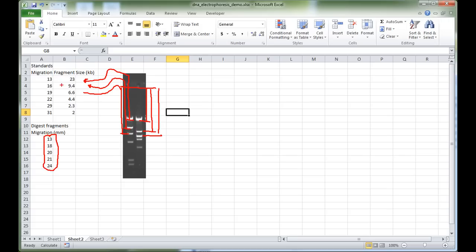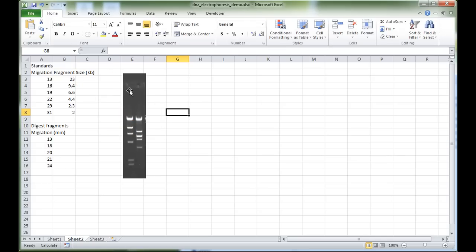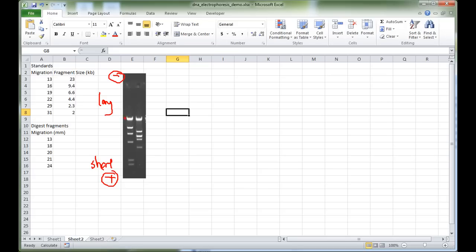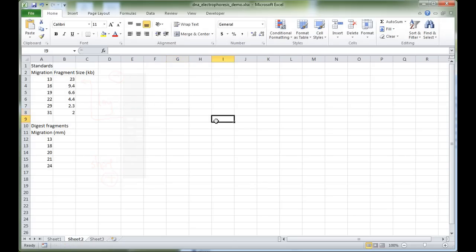Because the negative cathode is at the top and the positive anode is at the bottom, we know that the longer fragments will be up here and the shorter fragments will be down here. So this long fragment here corresponds to the 23 kilobase pair fragment, which has the lowest migration distance in millimeters.